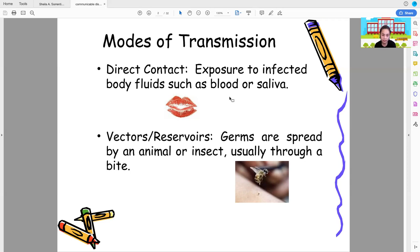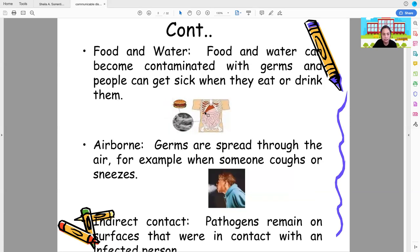We also have vectors and reservoirs — diseases that use vectors, animals, or reservoirs to infect other organisms. Like a mosquito: mosquitoes are vectors of many diseases. Germs are spread by an animal or insect through a bite.